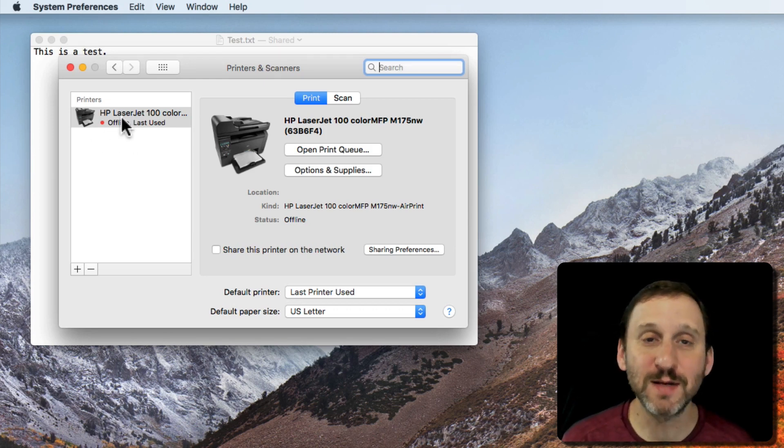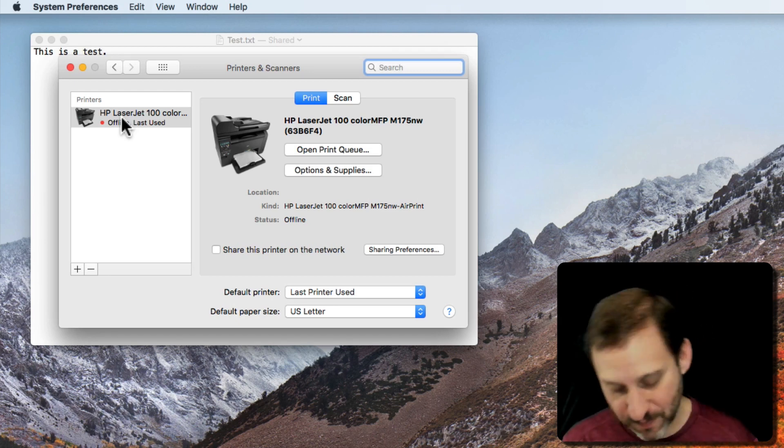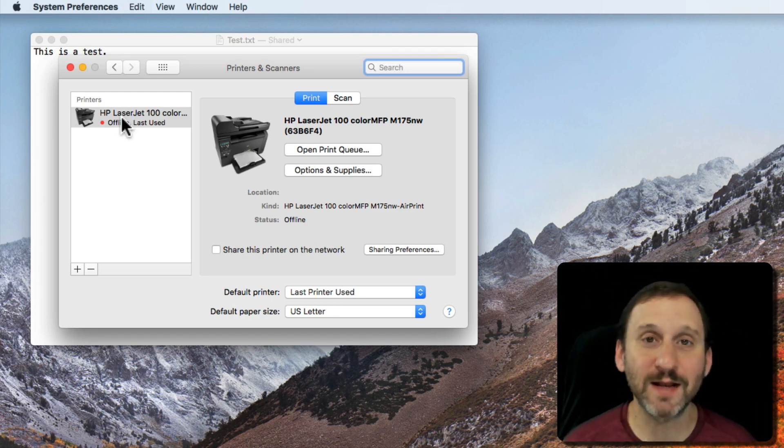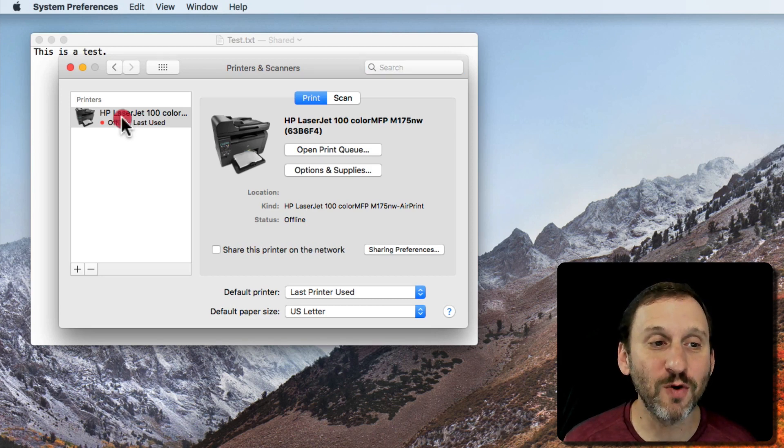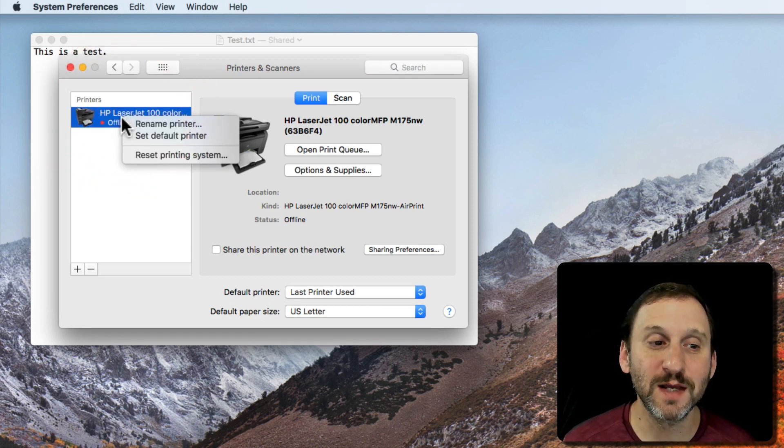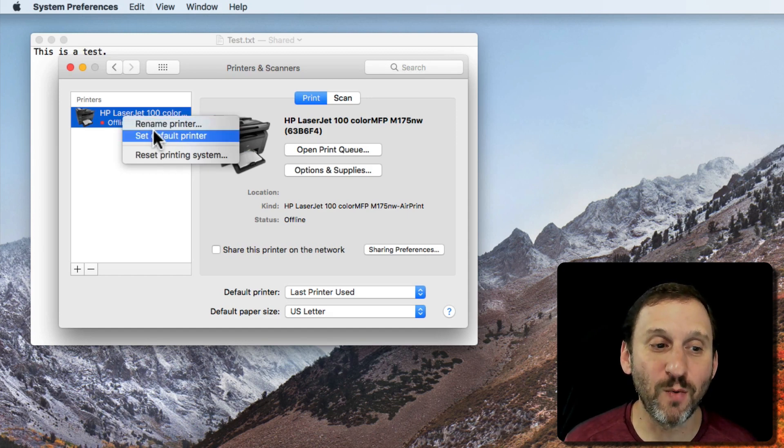Here you can see my printer. It's not even online but that's not going to change the fact that I can name it. In order to name it, simply Control click on it and you can see I've got several options.